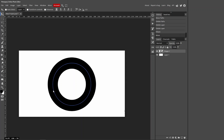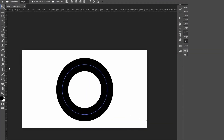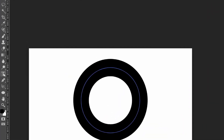You can see that a blue line has appeared inside our circle. That's what we're going to use to make our text go around the circle. Go over to the Text tool.